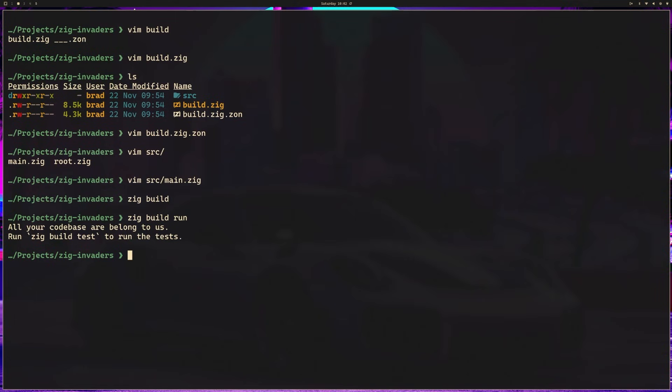For our case, we're going to stick with the Zig bindings. But a fun exercise if you're a more experienced Zig developer would be to import Raylib directly from C, build this out as intended, then go back and replace the Raylib Zig bindings with C bindings and compare the difference.